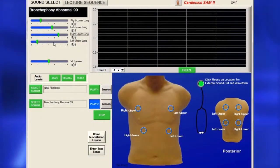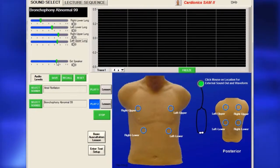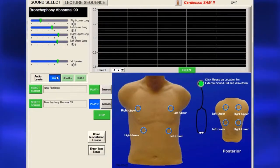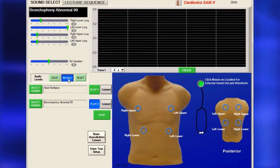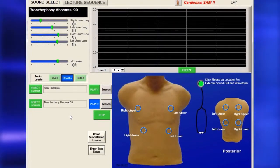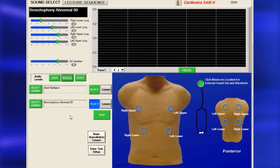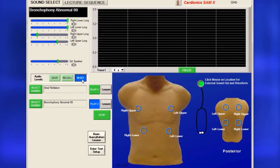The volume can be altered using the slide bars to the left. The adjusted volume can be saved by clicking on the Save button. To return to a preset volume, click the Recall button, then use the Reset button to go back to the saved settings.